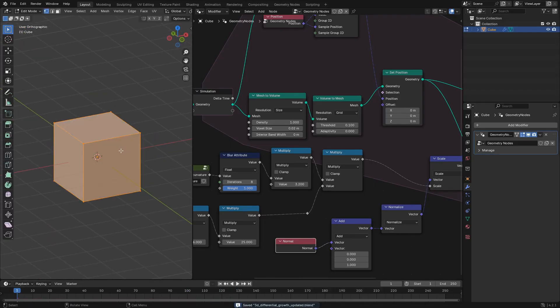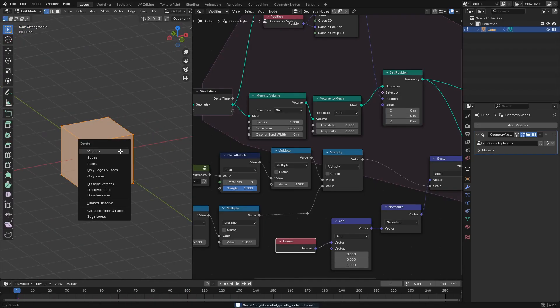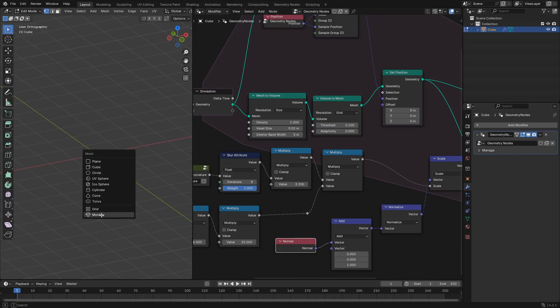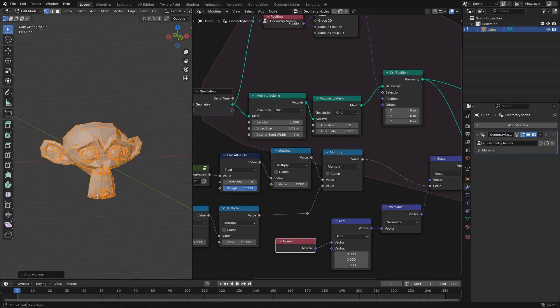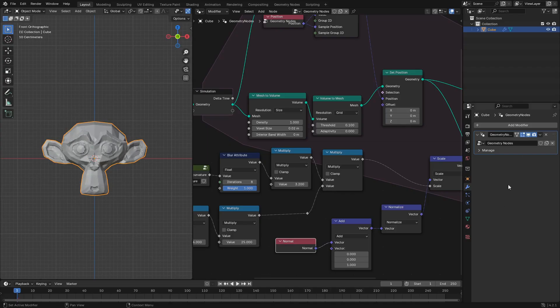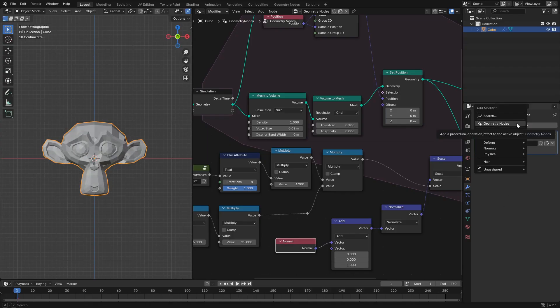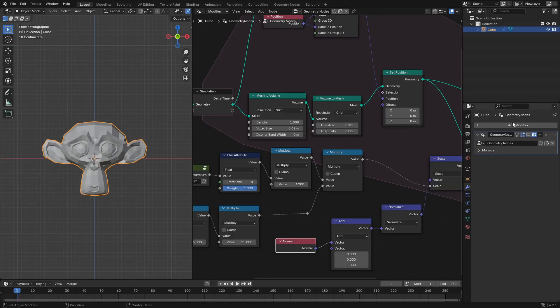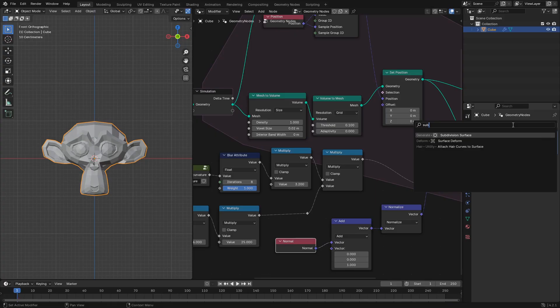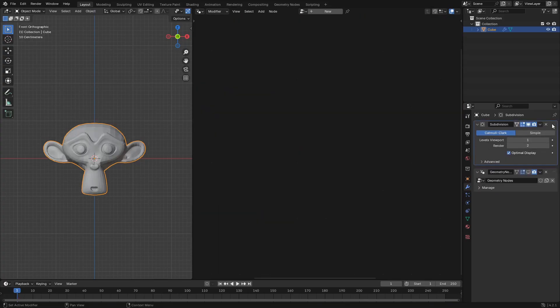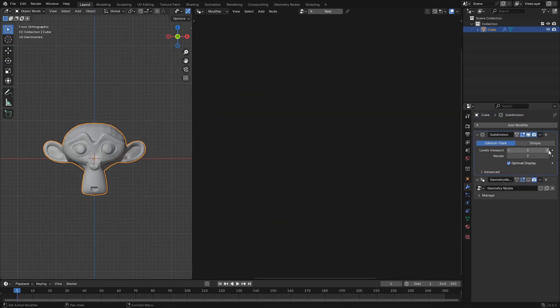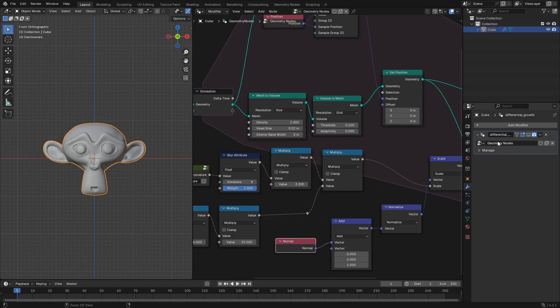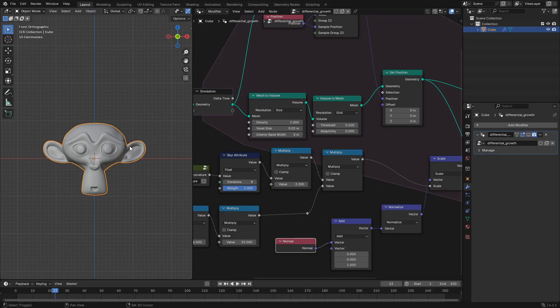And the last thing we'll do is change the cube to a monkey by tabbing into edit mode and then shift a to add a monkey primitive. We'll want to subdivide that and we'll just do that with a subdivision surface modifier that we add in the modifiers panel. We'll drag that above the geometry nodes modifier, ramp up the levels to three and then we'll control a to apply that modifier. And here we'll just change the name of the geometry nodes to differential growth, which is what it should be. And we'll move on to the very last twist of the simulation.